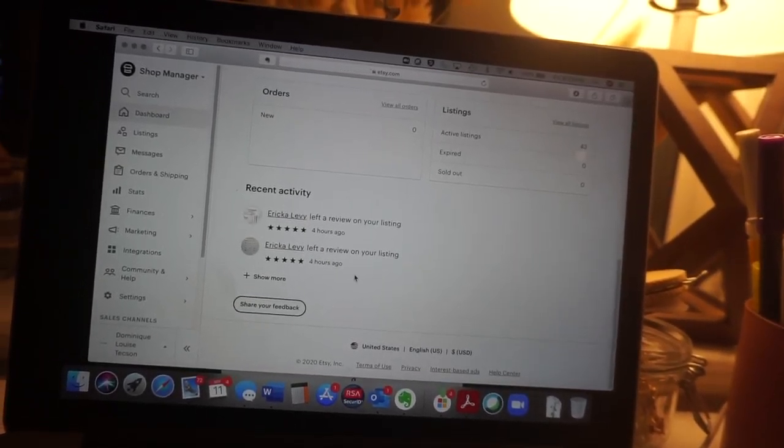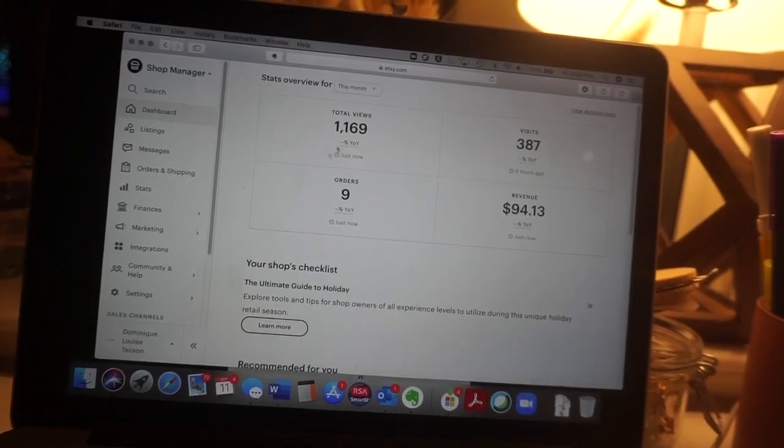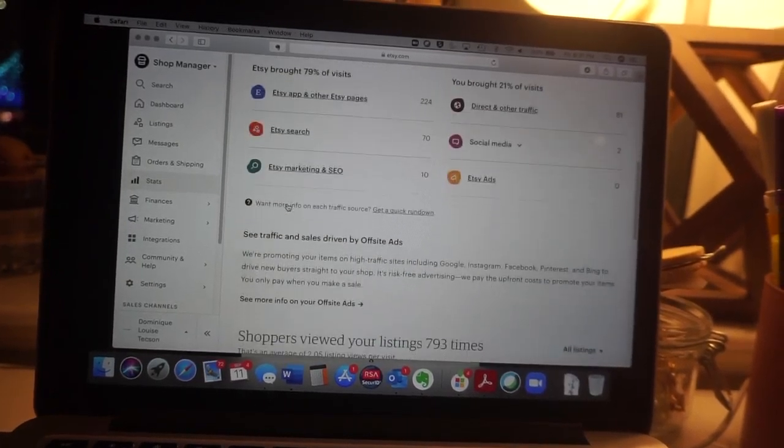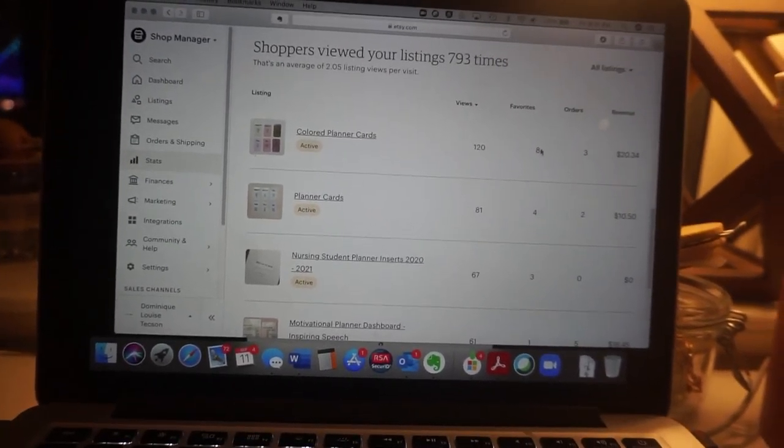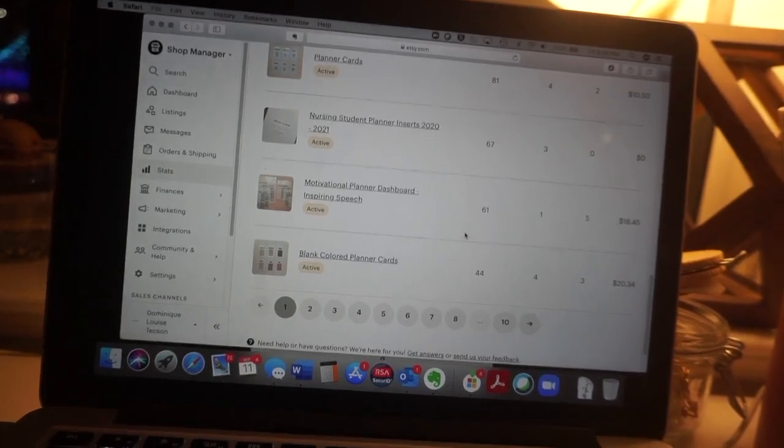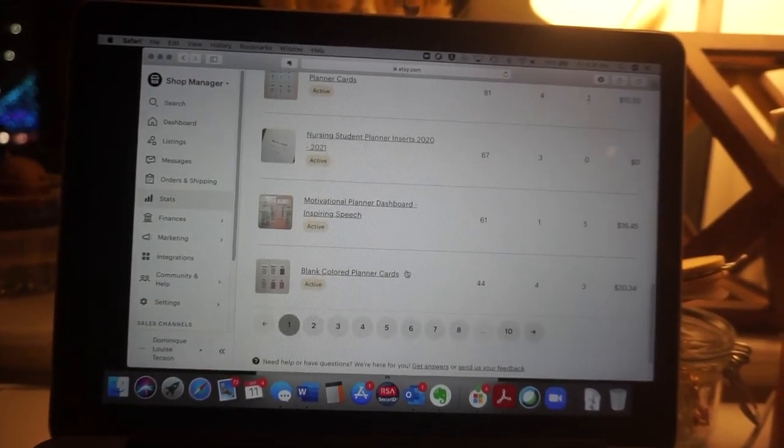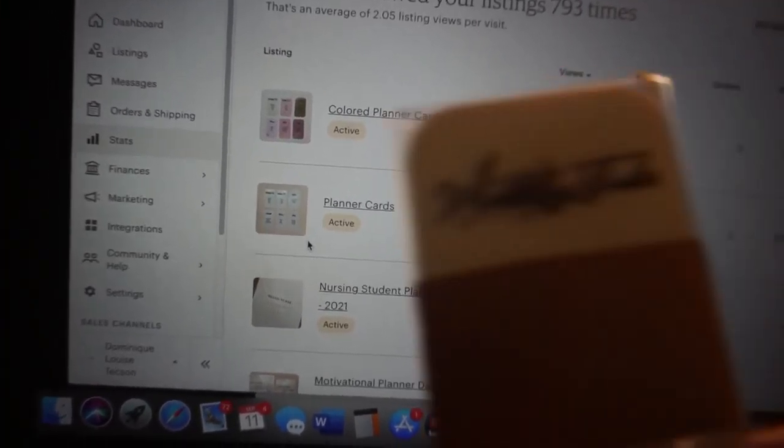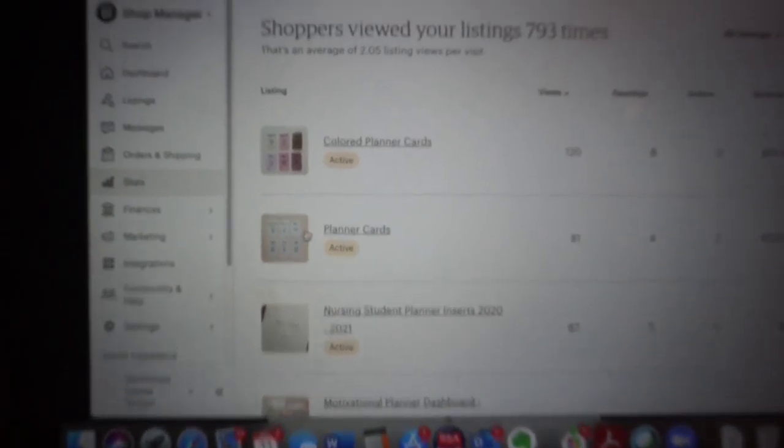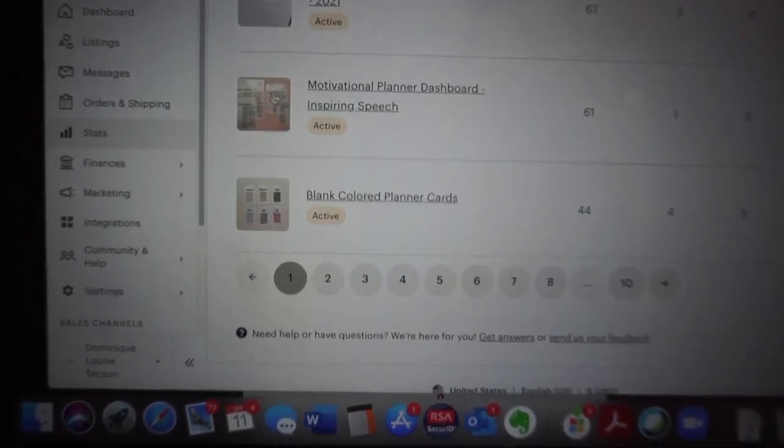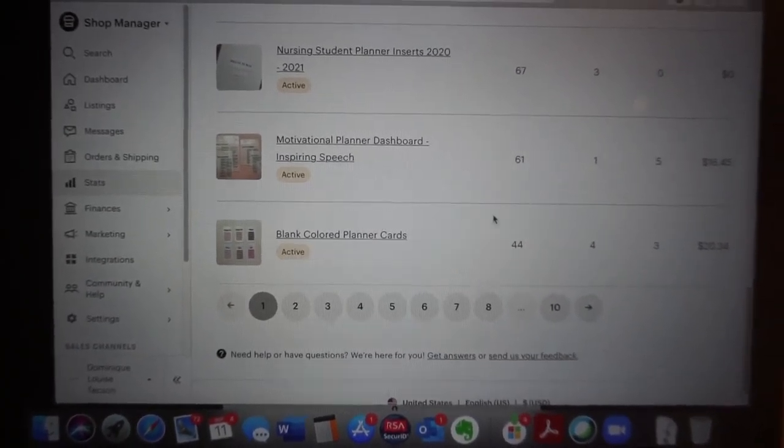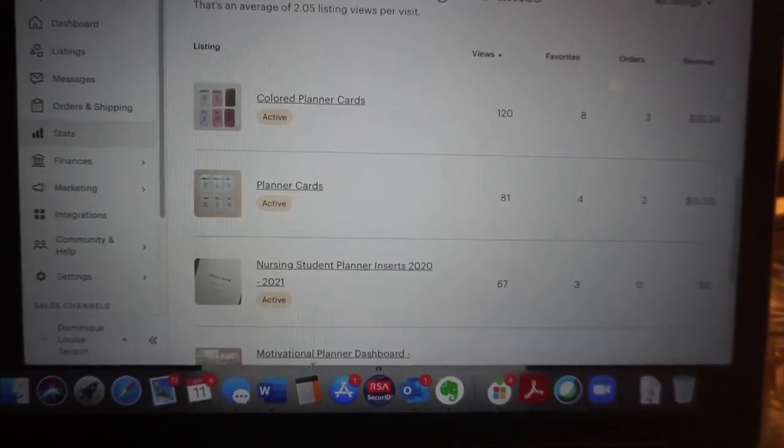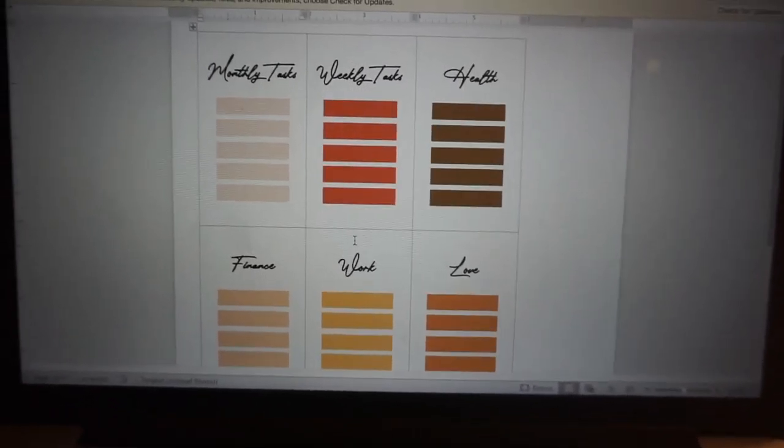So as far as my listings and what's the best, these color planner cards is pretty much what's making this happen, and these motivational planner dashboards had significant orders. This was the original set of the planner cards and they look like this. I changed the packaging, but I decided to make it colored into more blush and nude tones, and I made some of the blank colored planner cards which sold pretty well. So what I decided to do is actually make them in the fall version color.